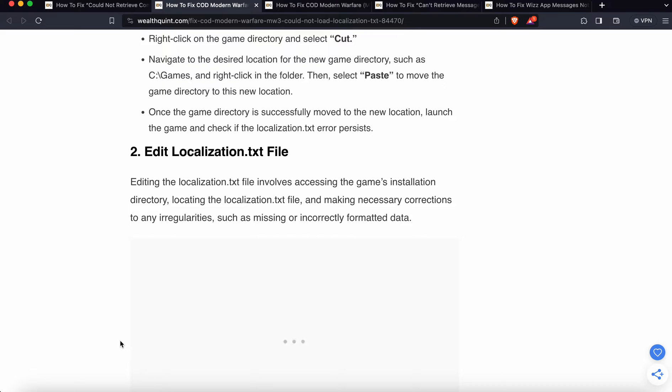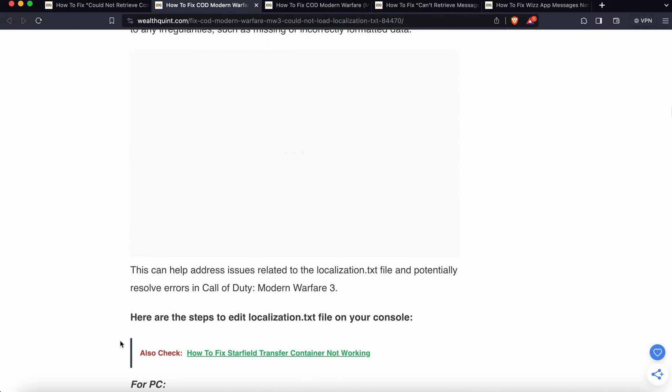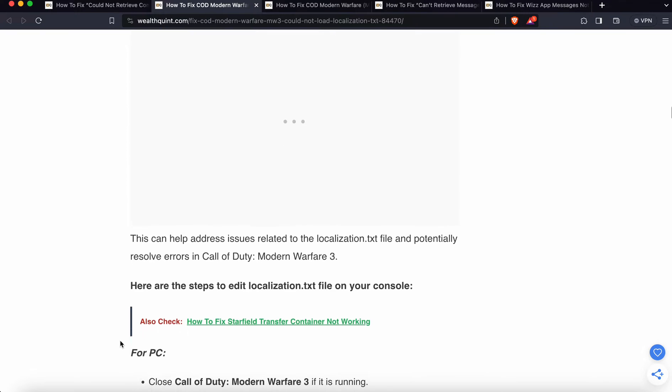Locate the localization file and make necessary corrections to any inaccuracies such as missing or incorrectly formatted data. This can help address issues related to the localization.txt file and potentially resolve the error in Call of Duty.